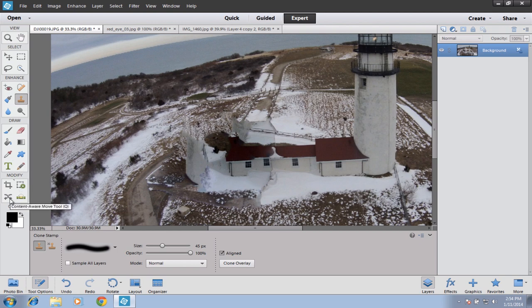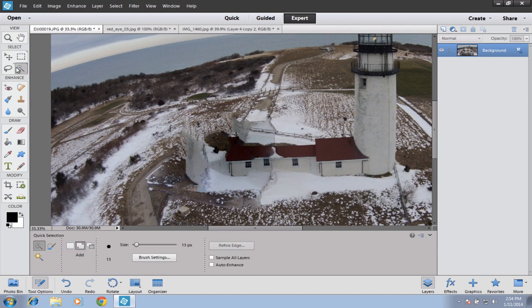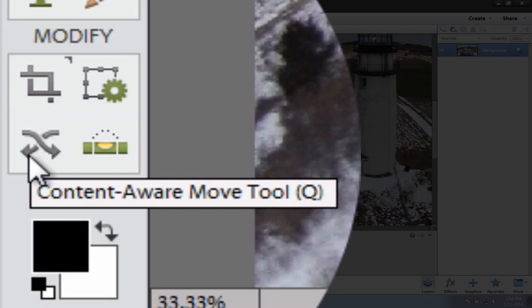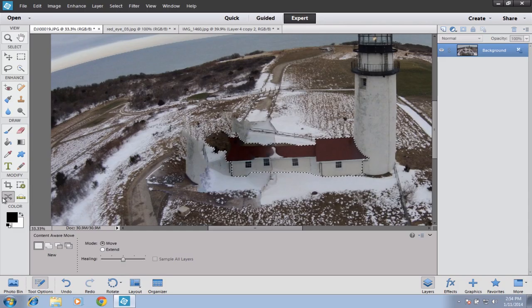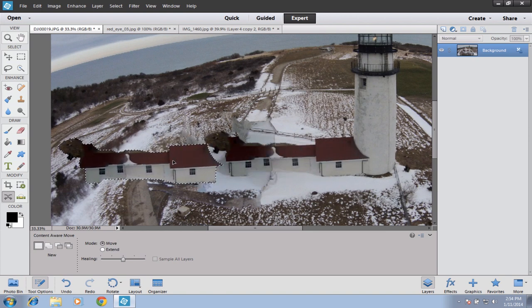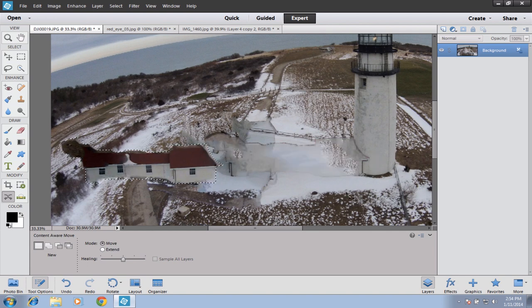There's also a feature where you can move entire elements — not removing them, but actually moving them. To do that, you use this button down here with the two cross-intersecting arrows. First select what you're working with, then put your cursor in the middle of the selection and just drag it over. It did a semi-decent job — I'd need to do a lot of touch-up work to make it look flawless, but you can see generally speaking how it works.